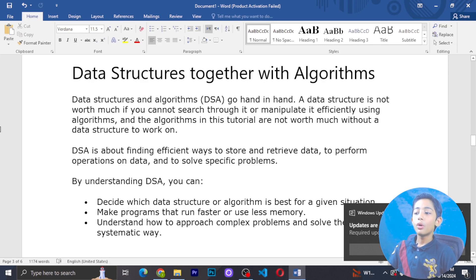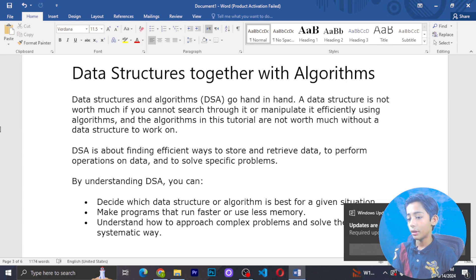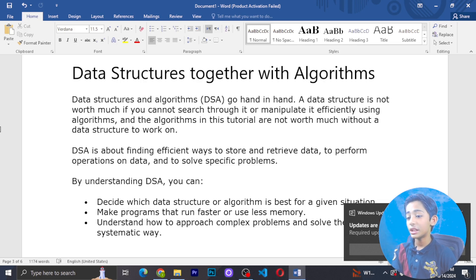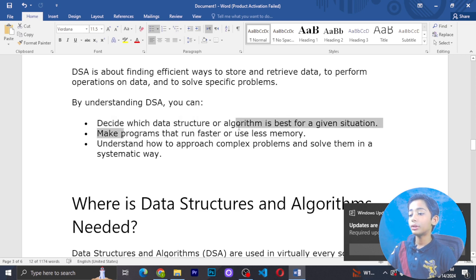Data structures and algorithms go hand in hand. A data structure is not worth much if you cannot search through or manipulate it efficiently using an algorithm. And an algorithm is not worth much without a data structure to work on. DSA is about finding efficient ways to store and retrieve data and perform operations to solve specific problems.